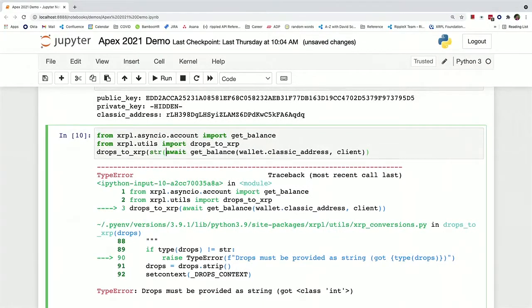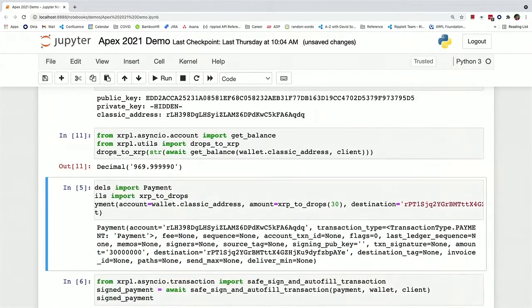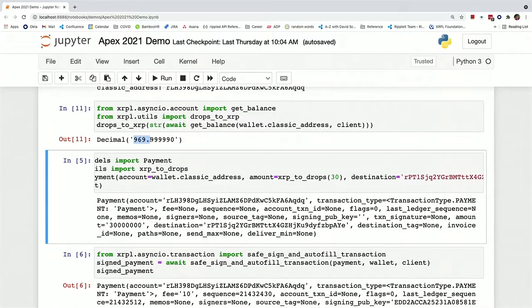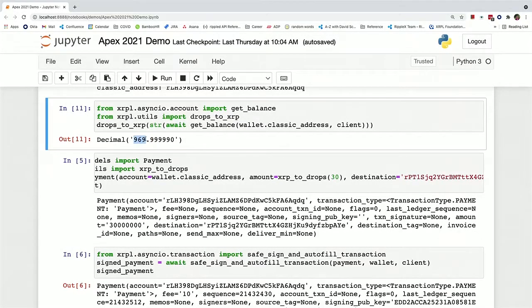We'll just cast that real quick. This is a live demo, in fact. So now you can see that it is indeed now 969 XRP.